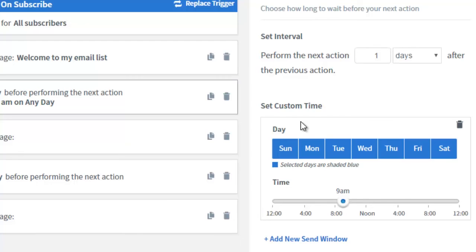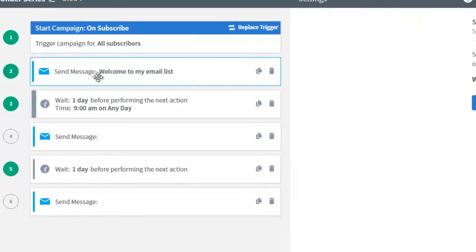For example, I'd like my emails to go out between 9 a.m. and noon on Monday — that's how I've set up my autoresponder series. You can specify whatever time you feel is right for you, maybe backed up with data, or simply what feels right for sending emails to your audience.